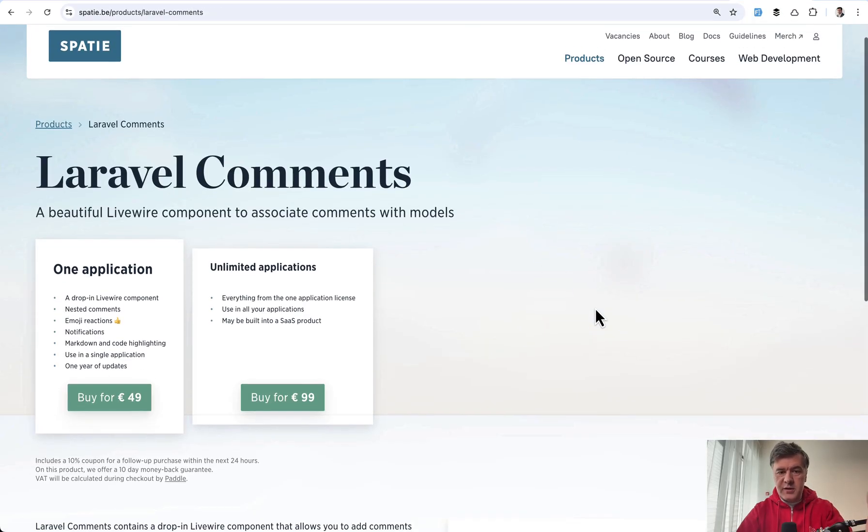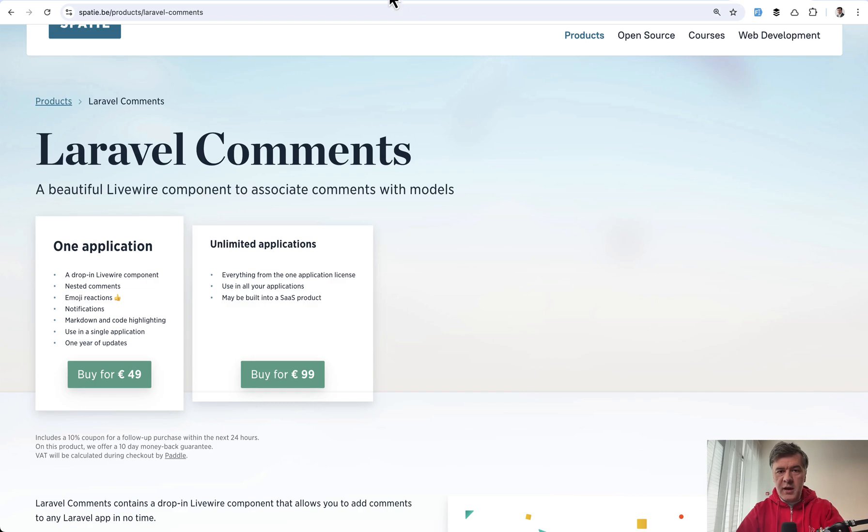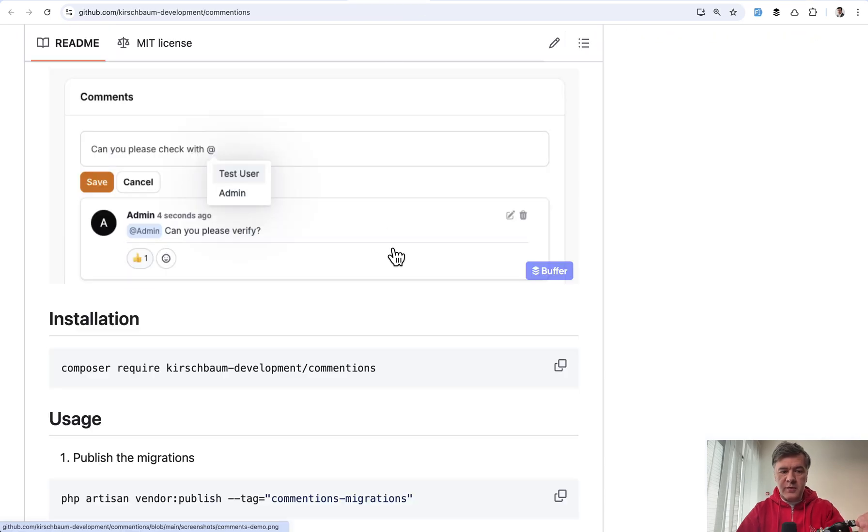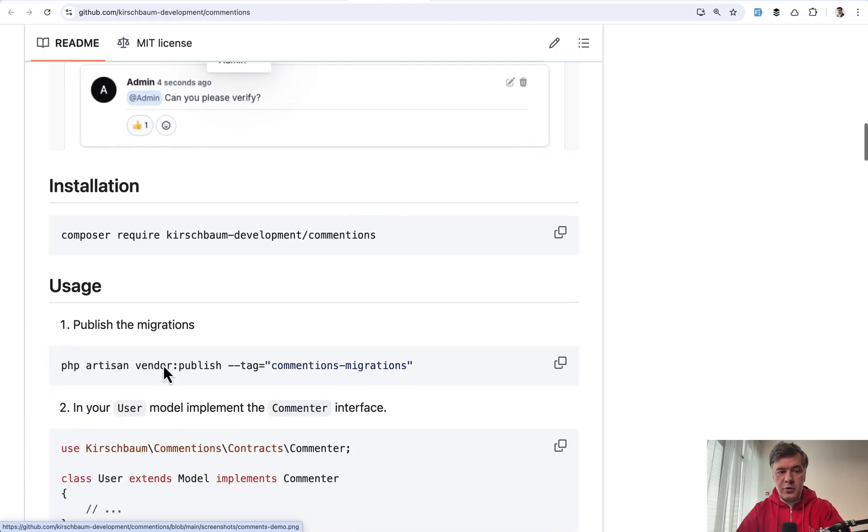So there's Spotty Laravel comments, which is a paid package Livewire component. But in this case, for Kirschbaum Development, we have a free plugin specifically for Filament. And this is how you install it.